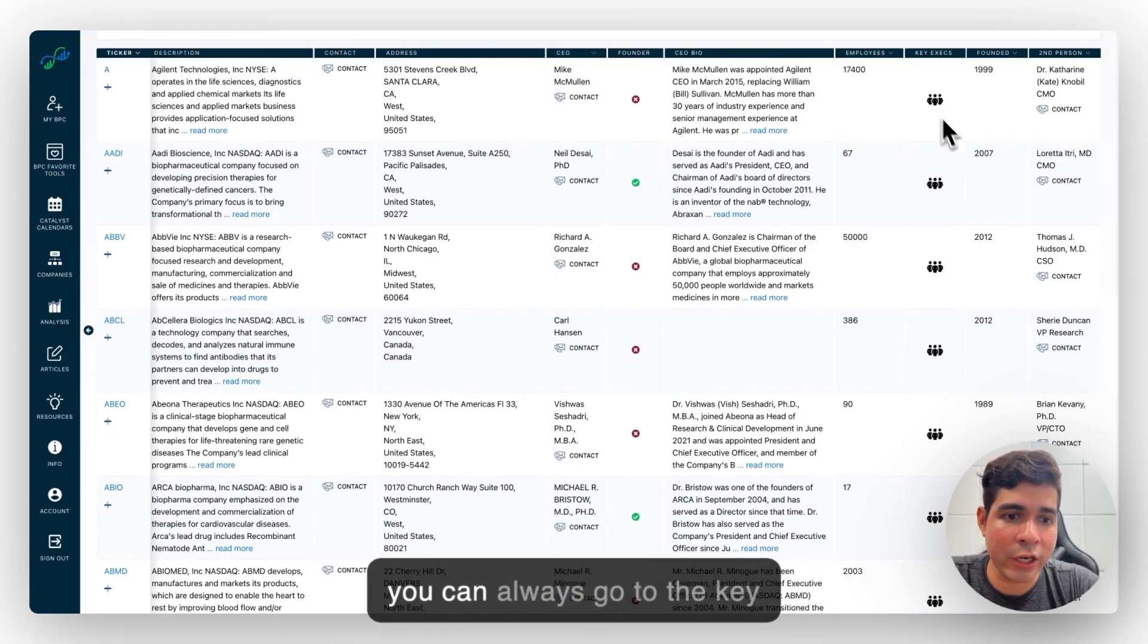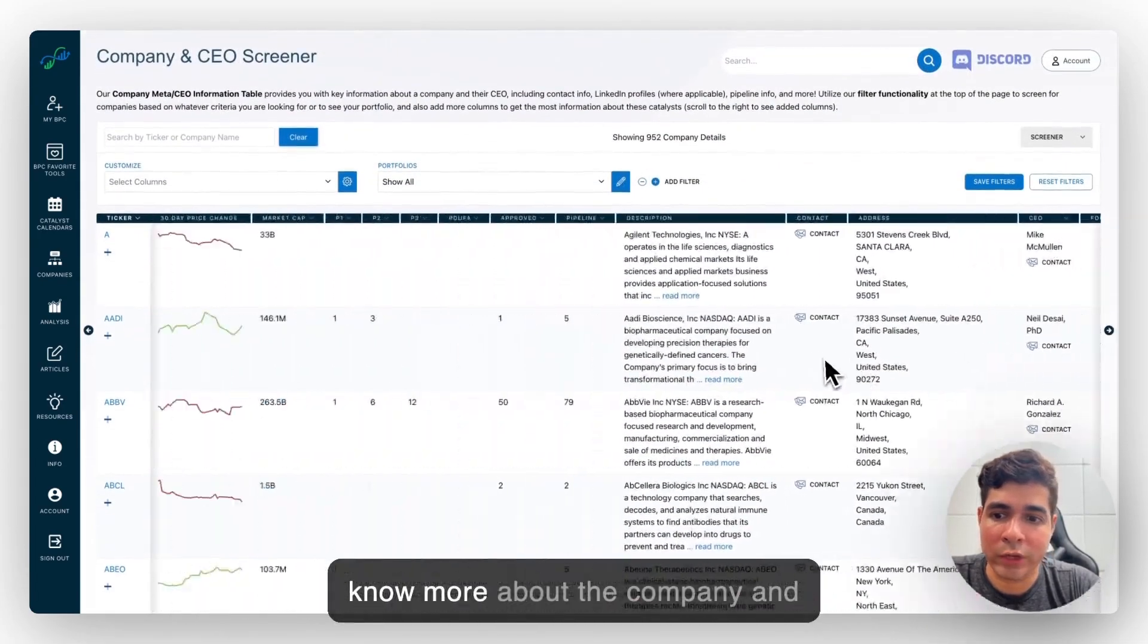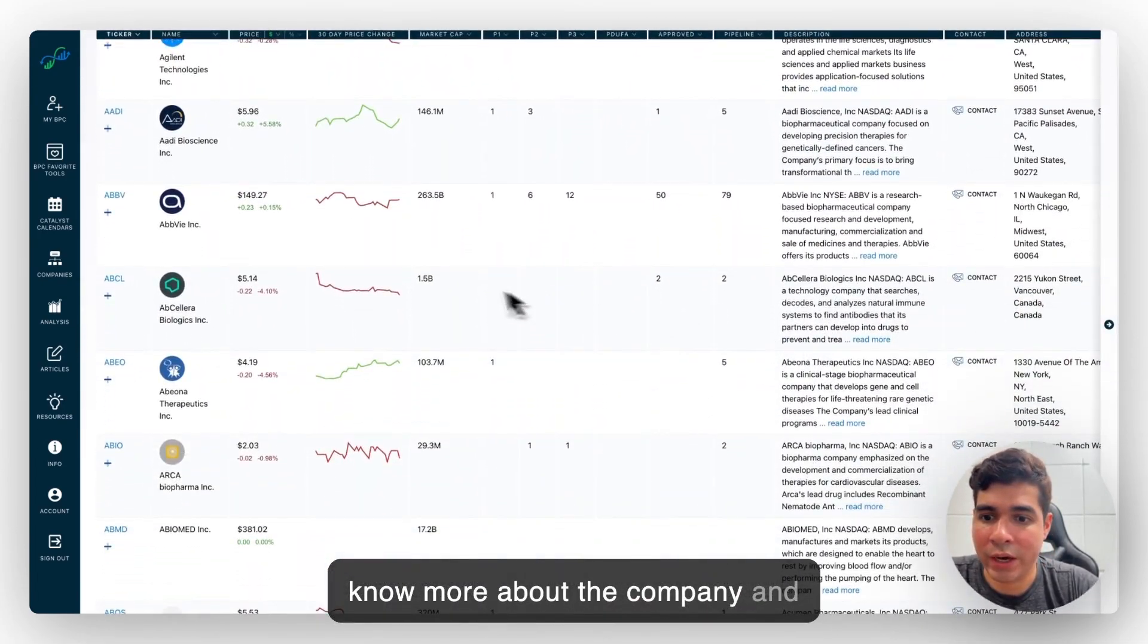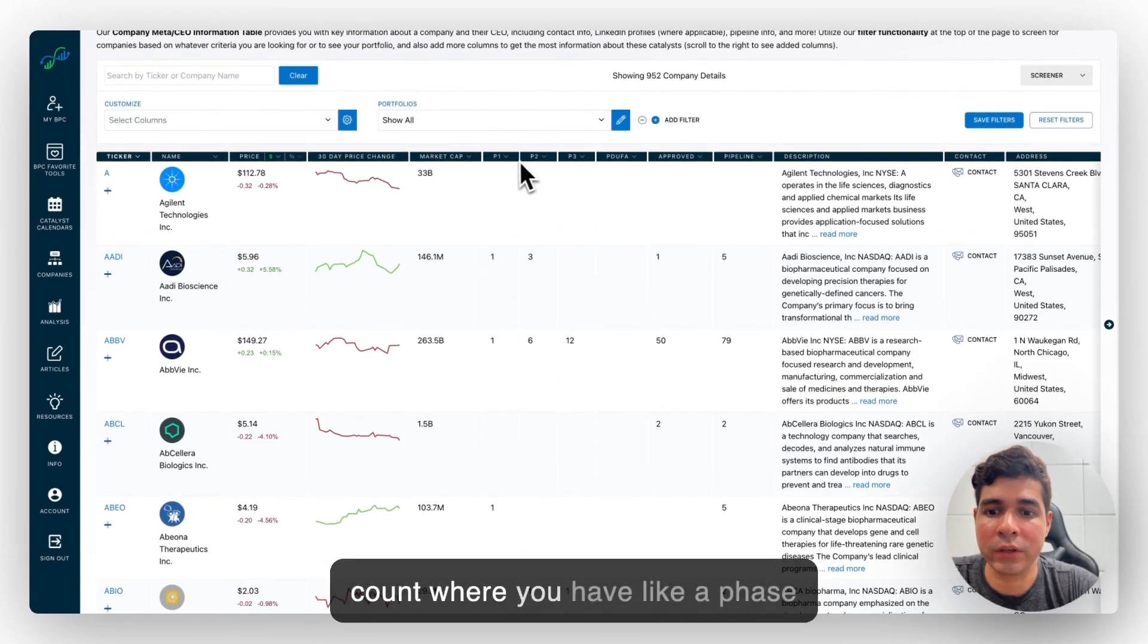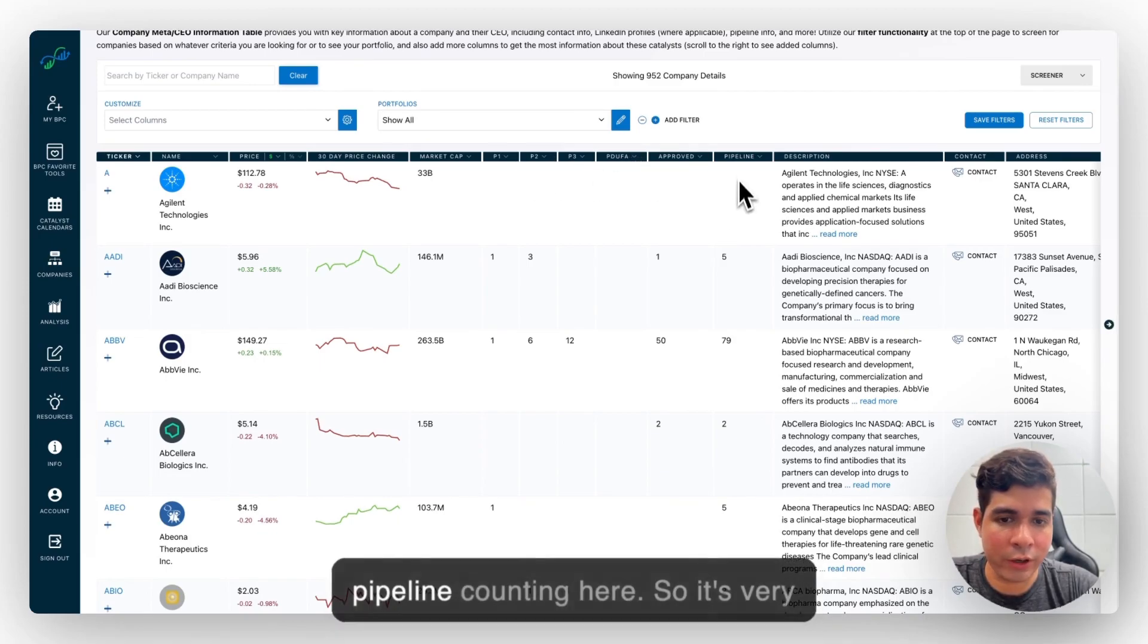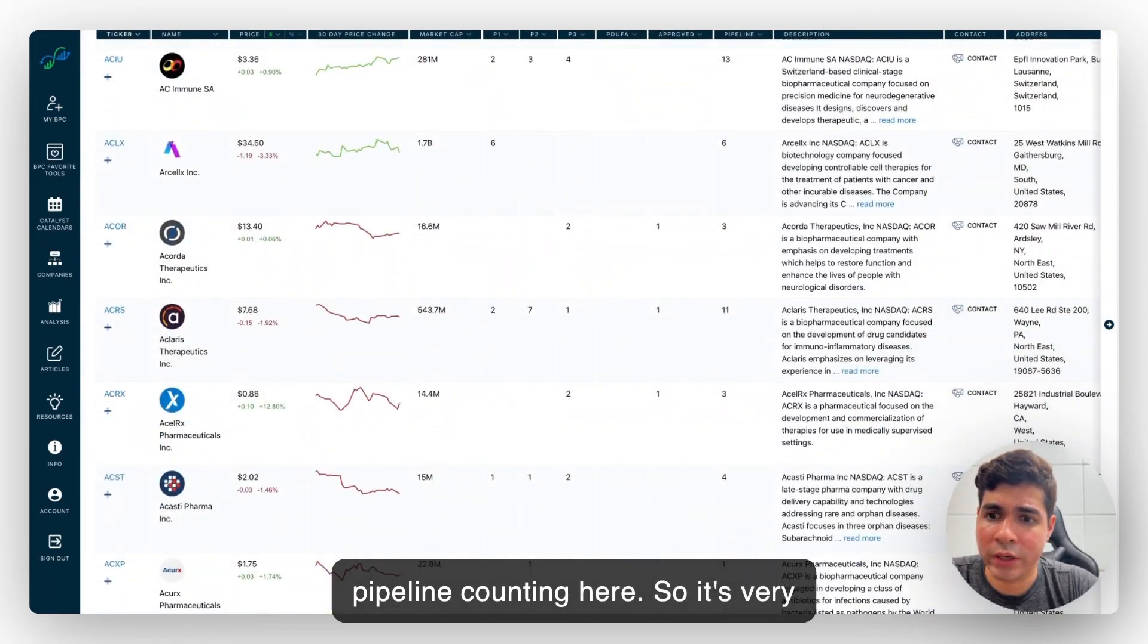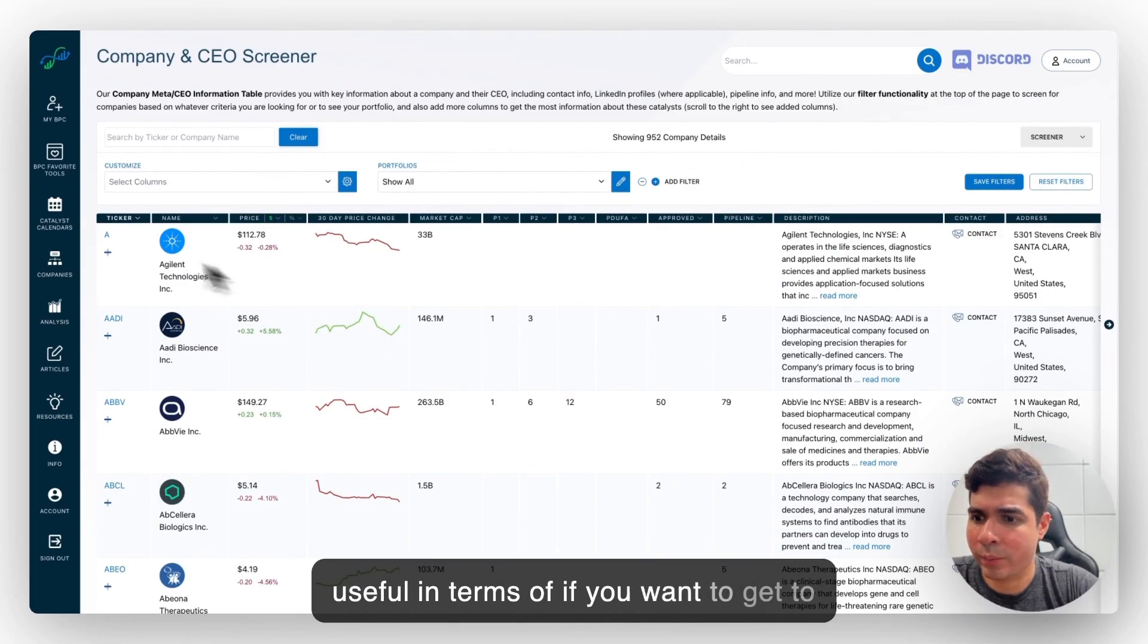And you can always go to the key employees. So this is useful to get to know more about the company and what it's about, as well as the pipeline count where you have phase one, phase two, phase three, or regulatory approval or the whole pipeline counting here. So it's very useful in terms of if you want to get to know the company.